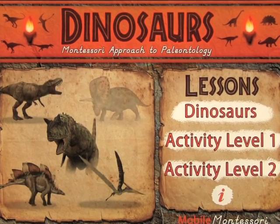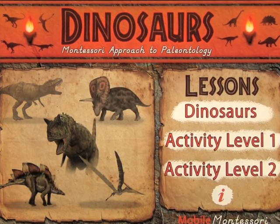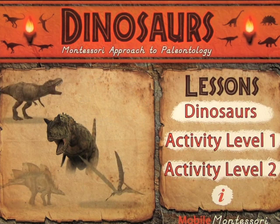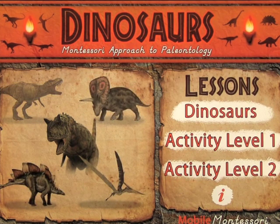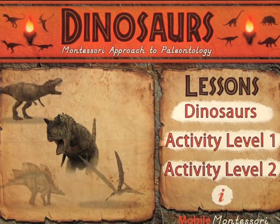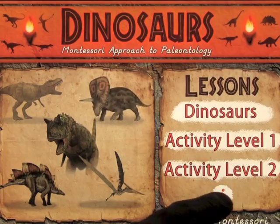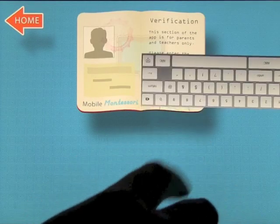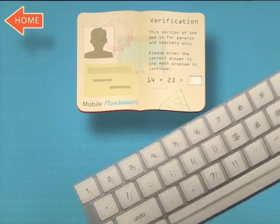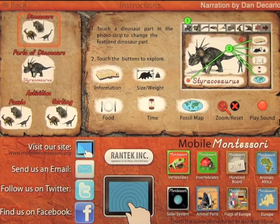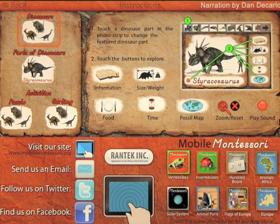We're going to take a look at an app by Mobile Montessori called Dinosaurs: Montessori Approach to Paleontology. When you come onto the home screen, you get three different options on the right hand side: the lessons, the dinosaurs, activity one, and activity two. To enter the info screen, you just have to answer a simple math problem, and it takes you to a screen that shows how the app works and connects you to the social media of the company.